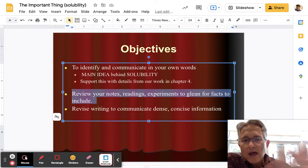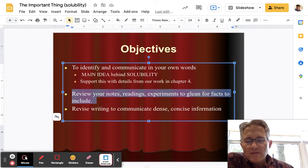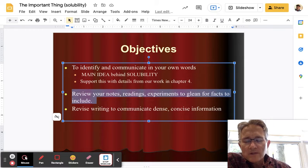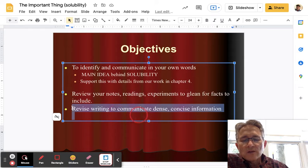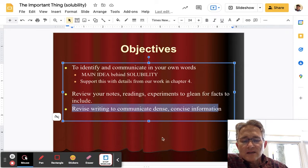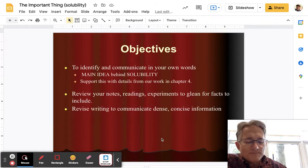After you get some feedback from your teacher, you want to go ahead and revise your writing to communicate in dense, concise information.